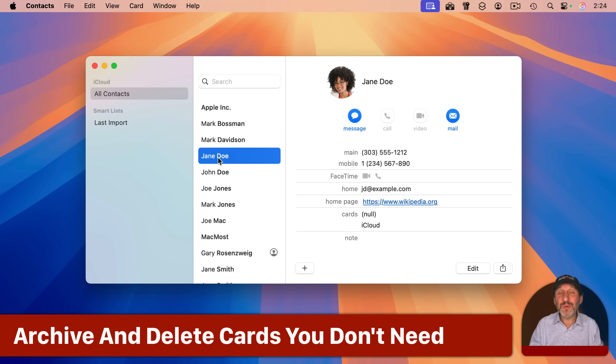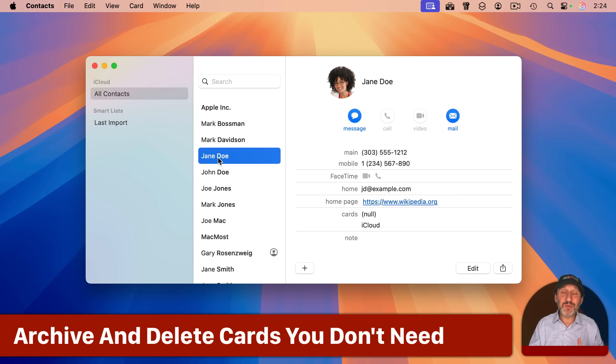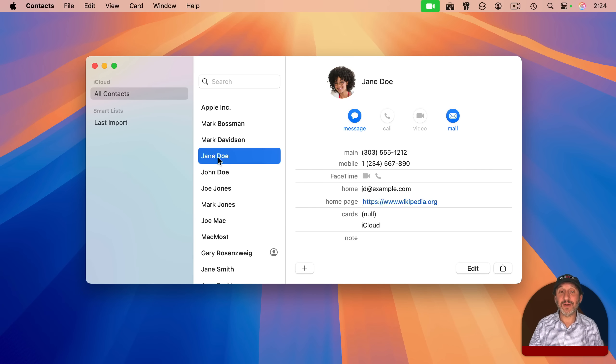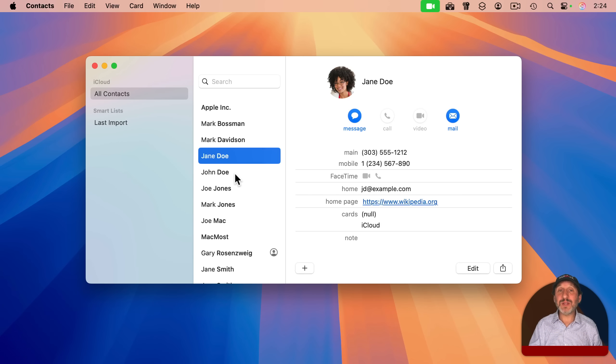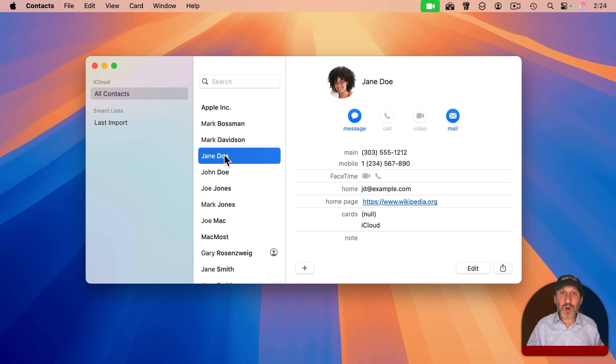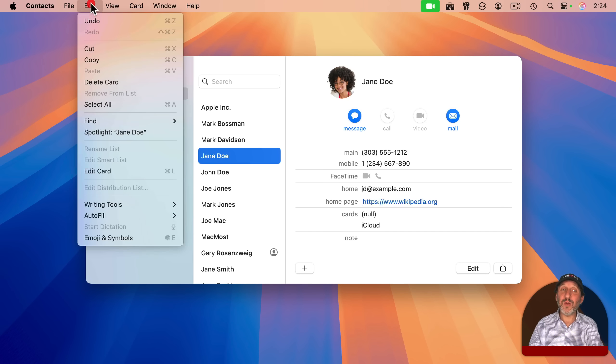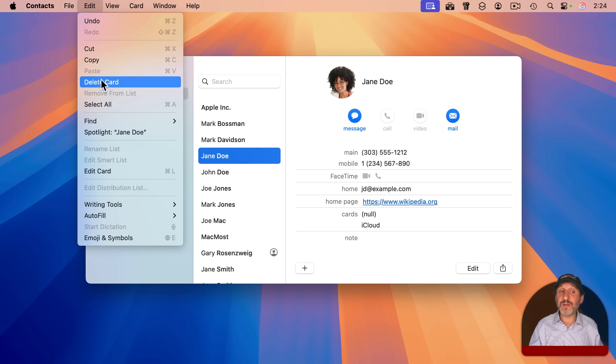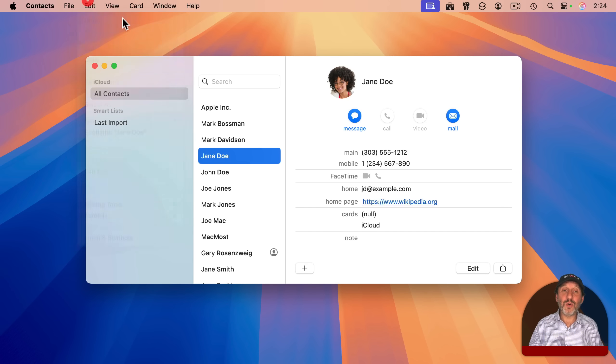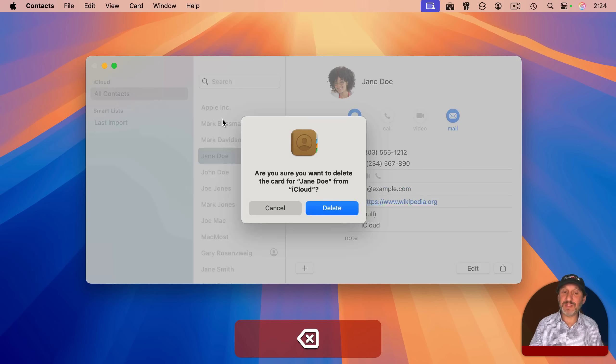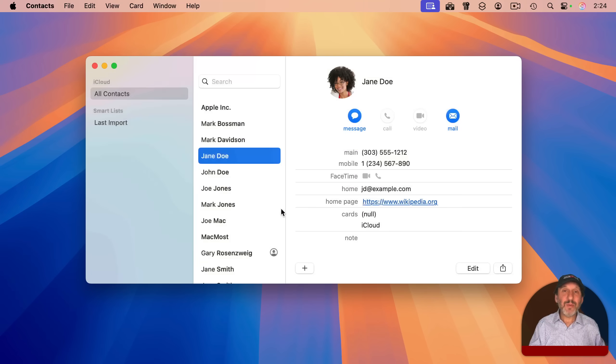So the next thing you may want to do is to actually remove some of the contacts here. Now there may be contacts that you just want to remove forever. You are absolutely sure you won't need them anymore. And you can do that by selecting them and then going to edit and delete card if you wish. Or you can just select it and then press the delete key and it will delete it.